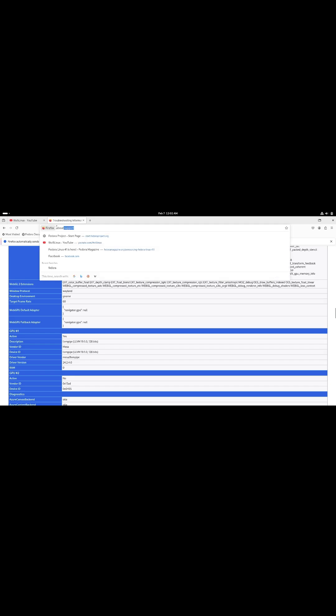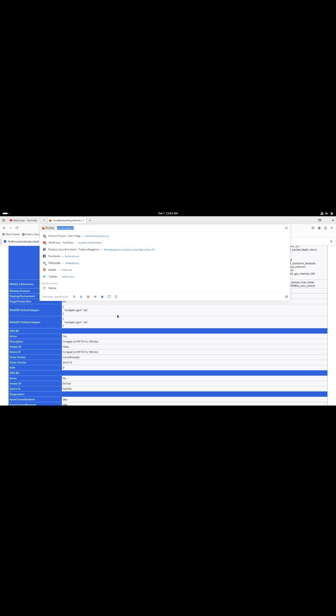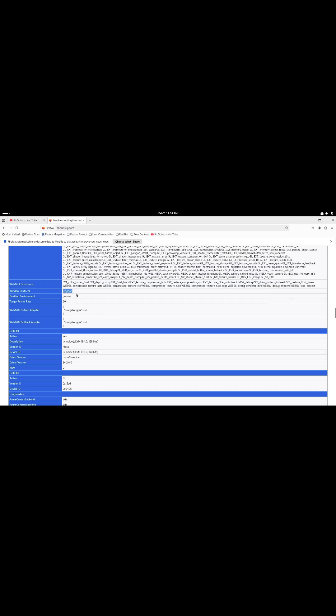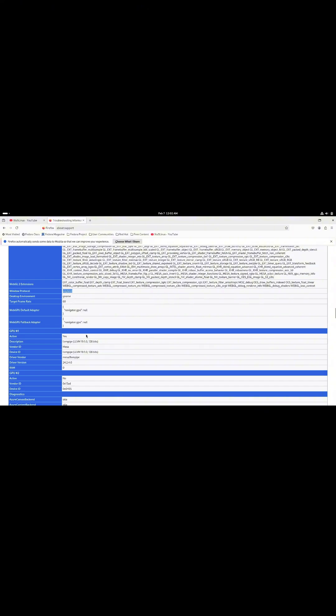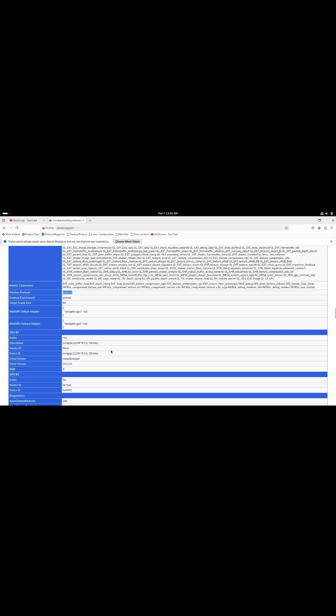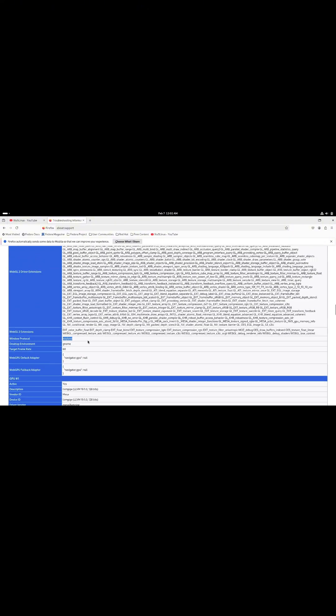For example, Fedora was one of the first to implement Wayland as the default display server, replacing the old X Windows system. The result: smoother graphics, better security, and improved performance.